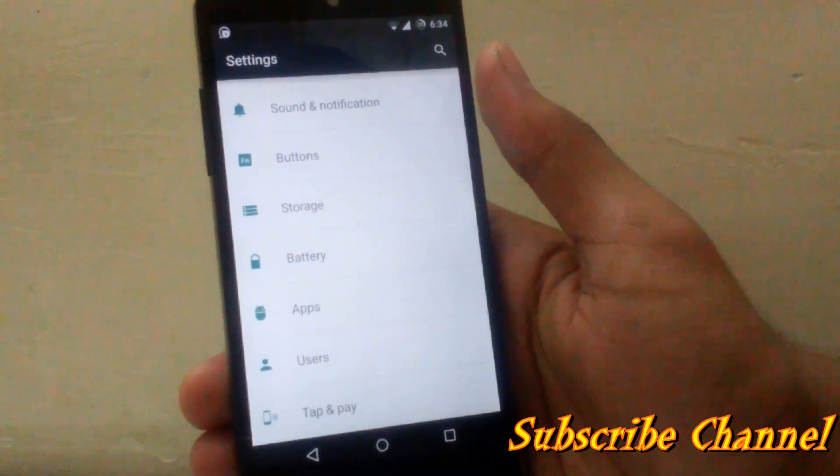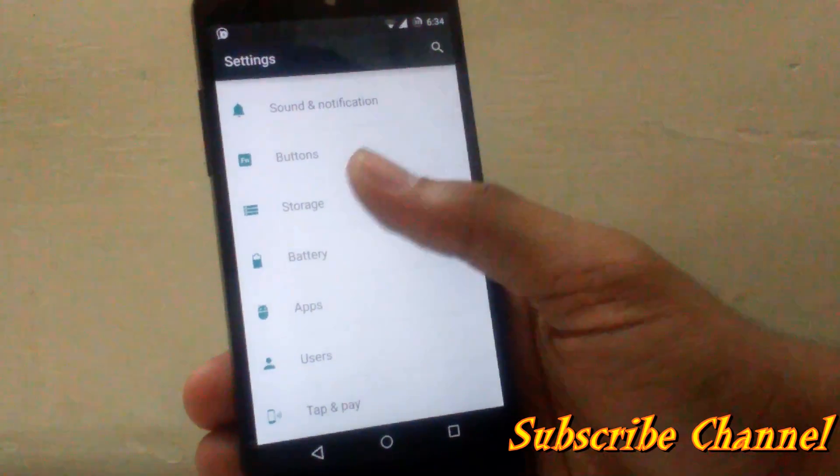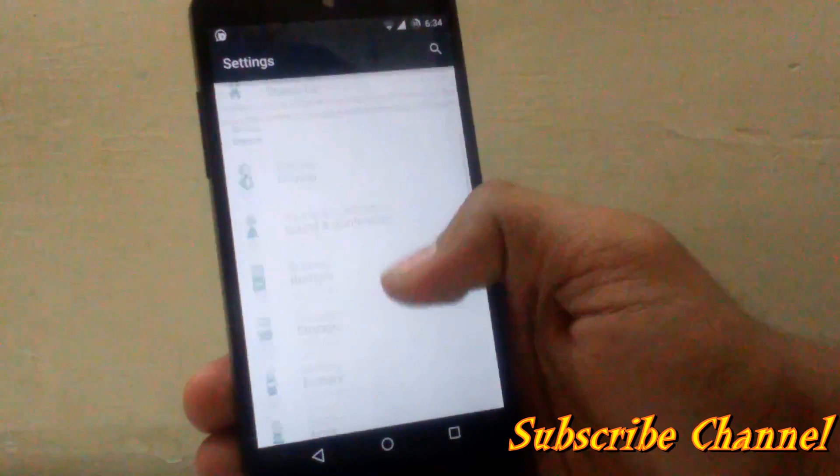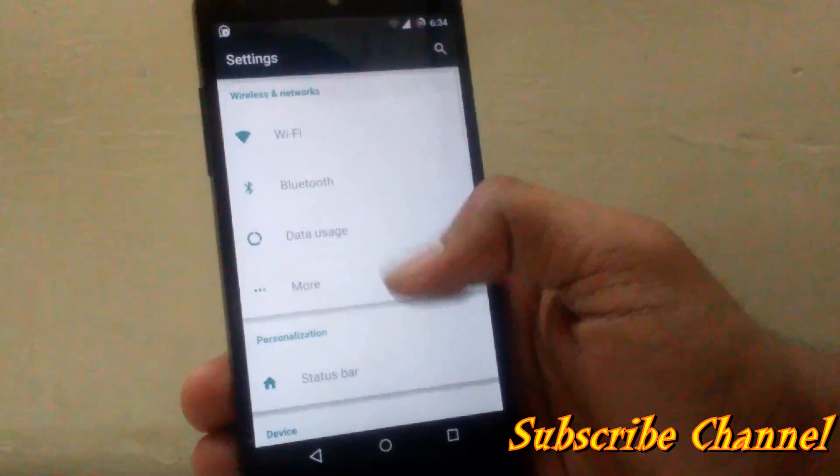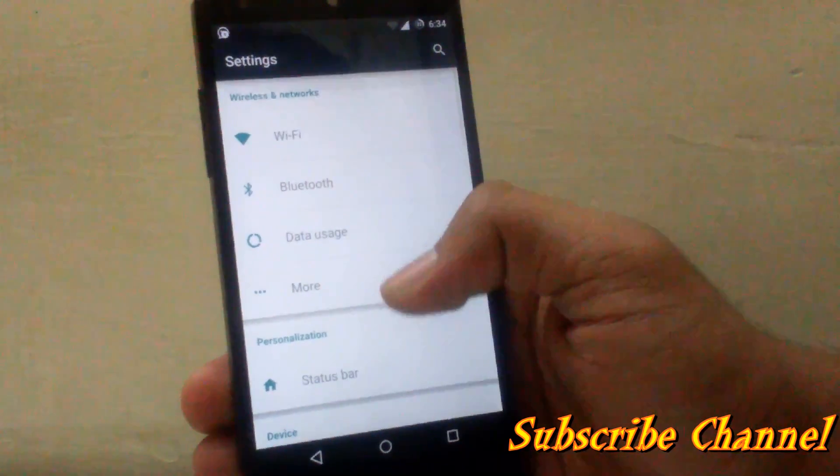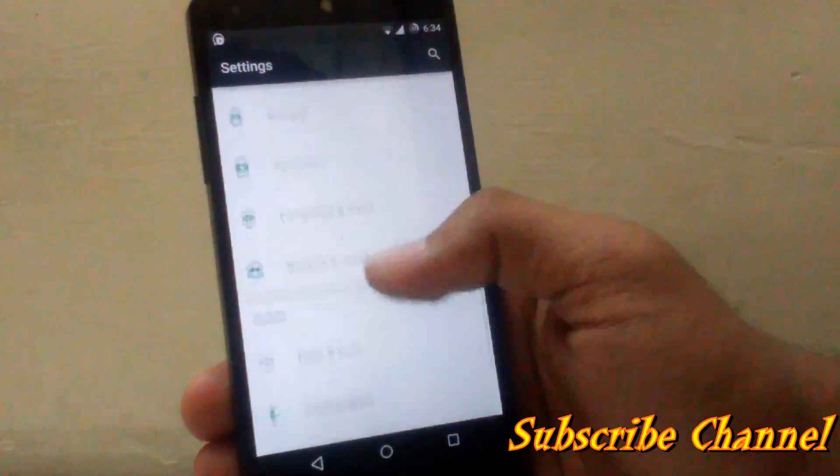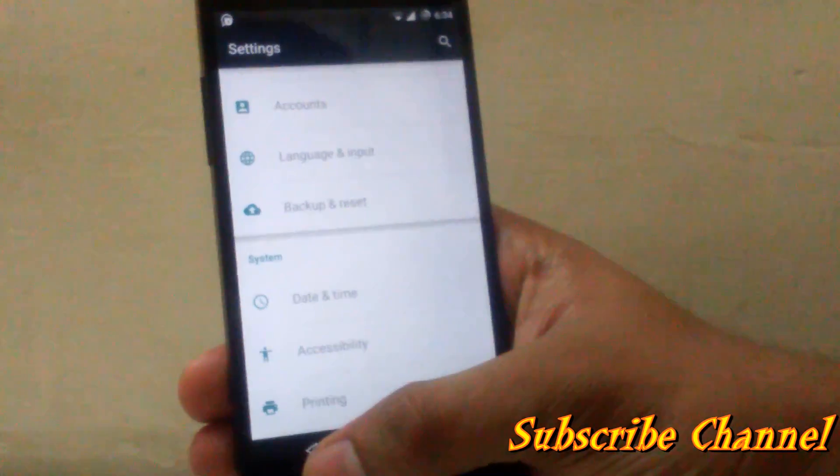But the customization available is very minimum, so I am going to change the ROM as soon as possible.